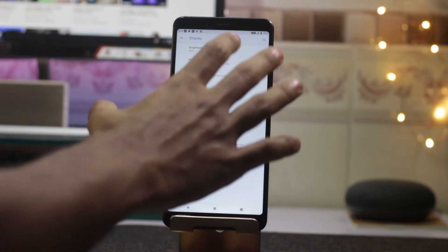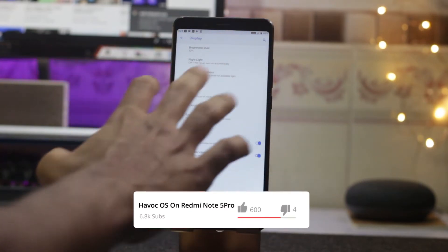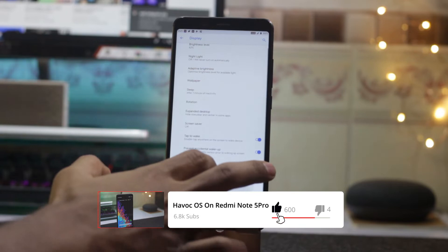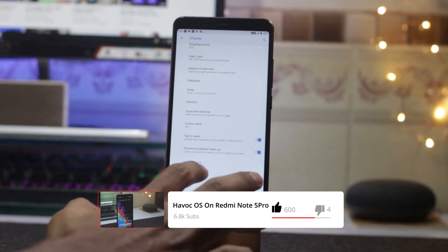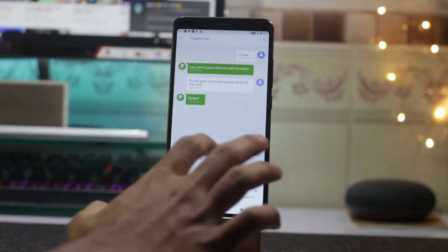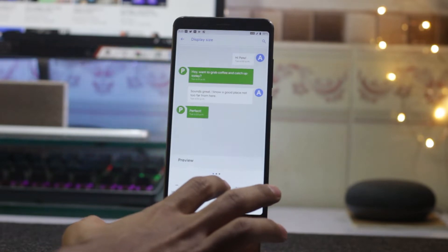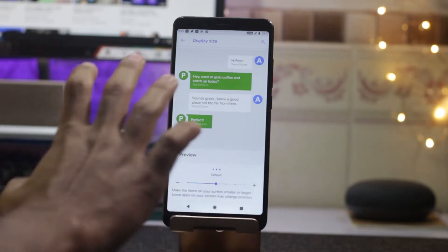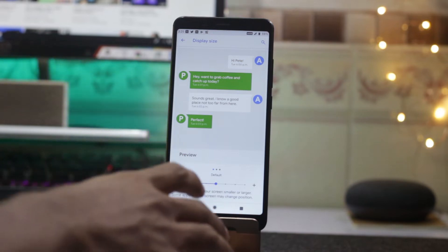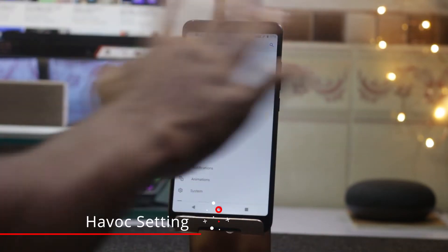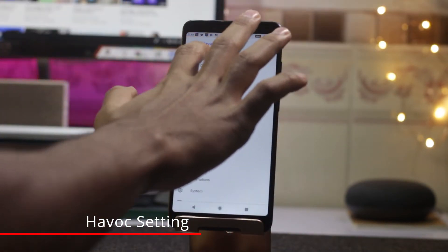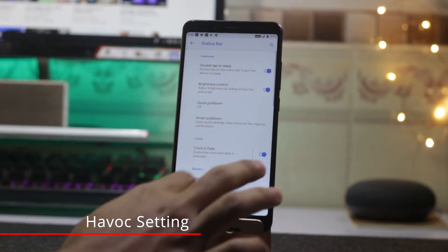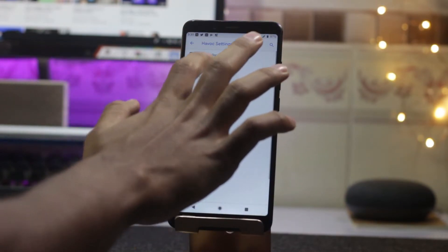Battery life is decent on this ROM. In the display settings, you can change a lot of things — brightness, screensaver, font size, and display size. Let me go back to the default one. This is what you will get when you flash the ROM.